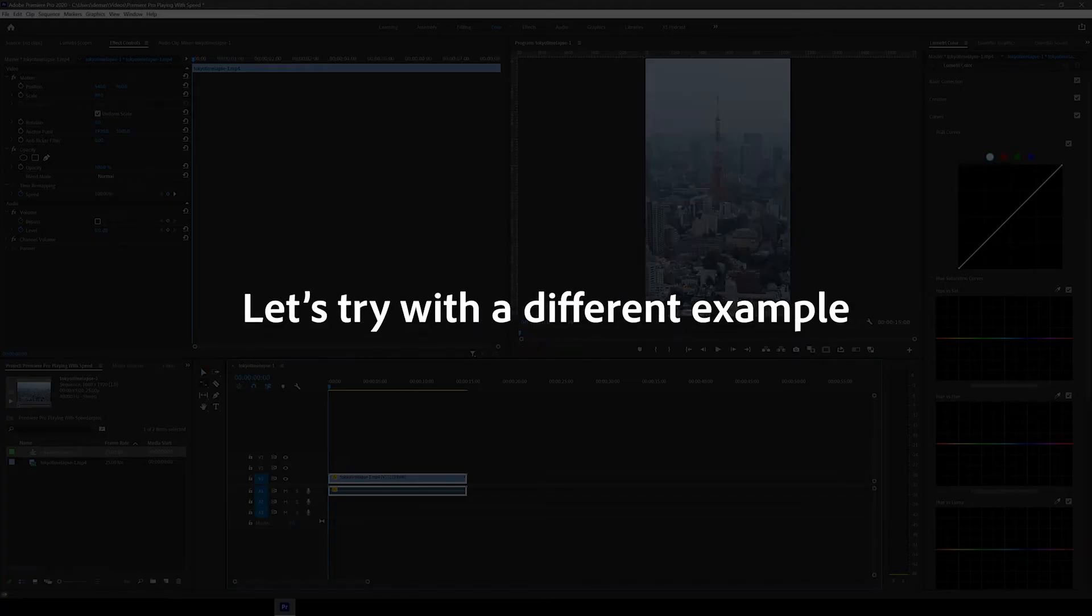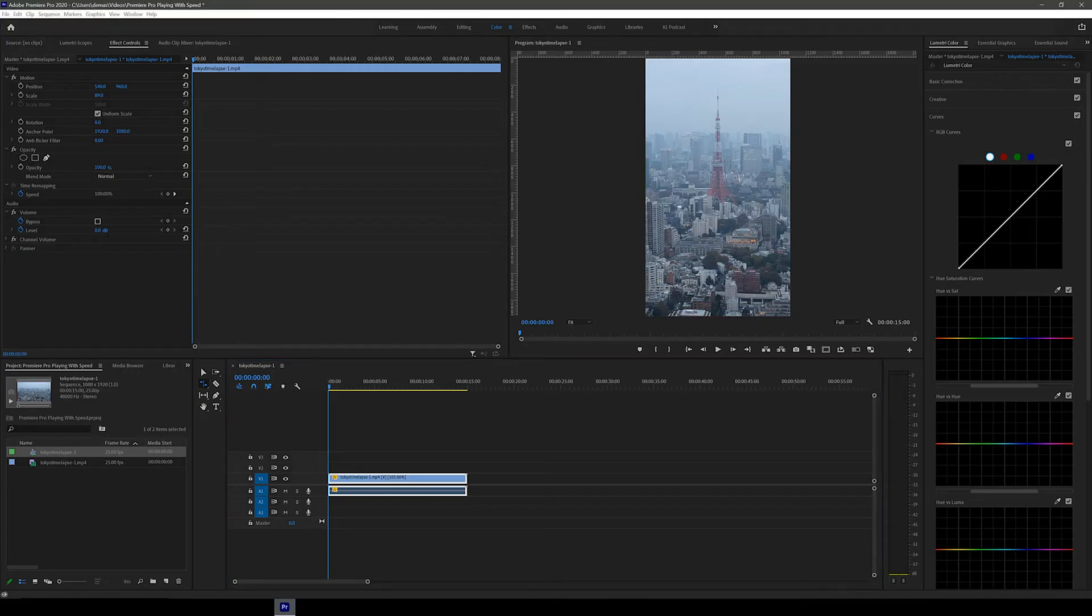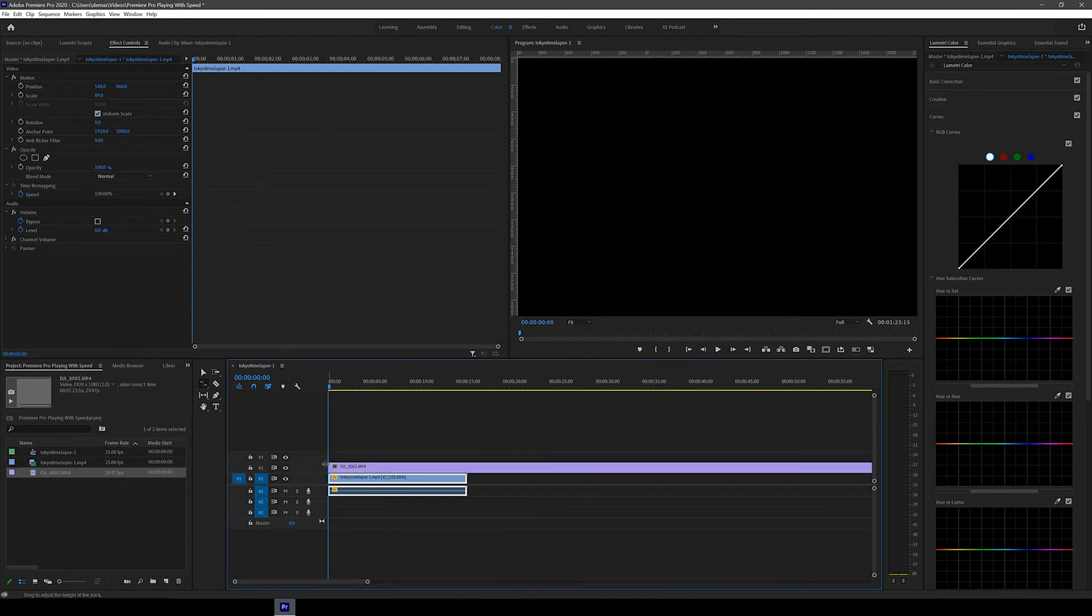Let's now try again with a clip that's longer. Let's now try this longer time-lapse clip I shot using an action camera suction cupped onto my car windshield during my last road trip.